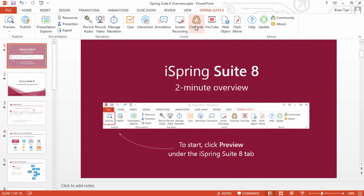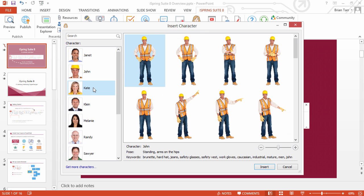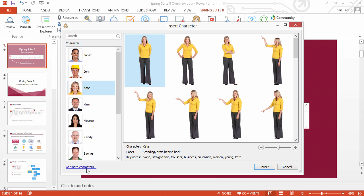Energize your content by adding characters. Click Character on the iSpring Suite toolbar to choose from a variety of characters or add a custom one.